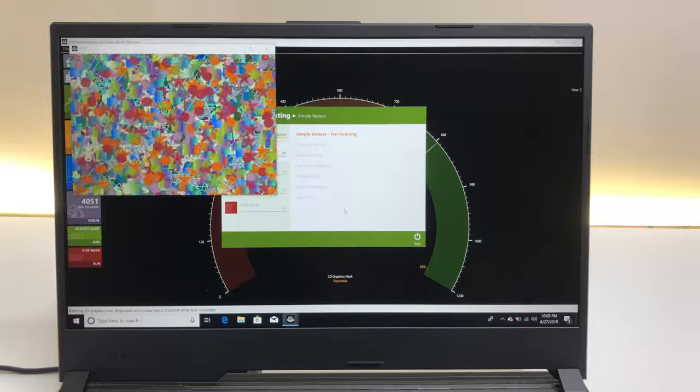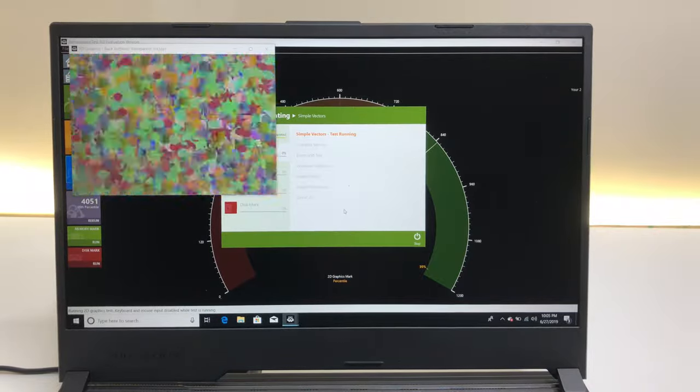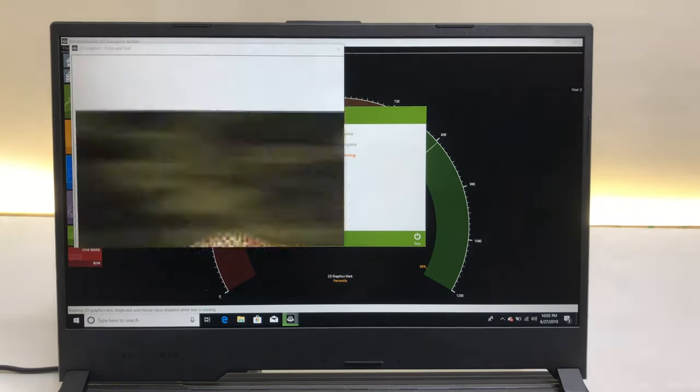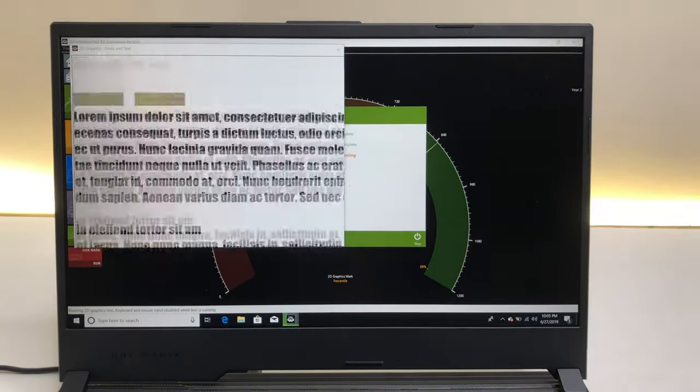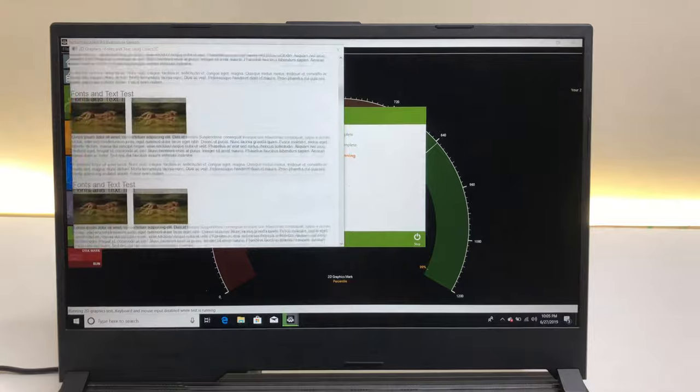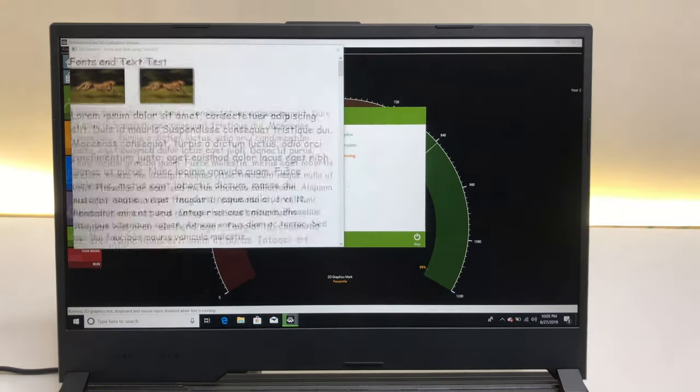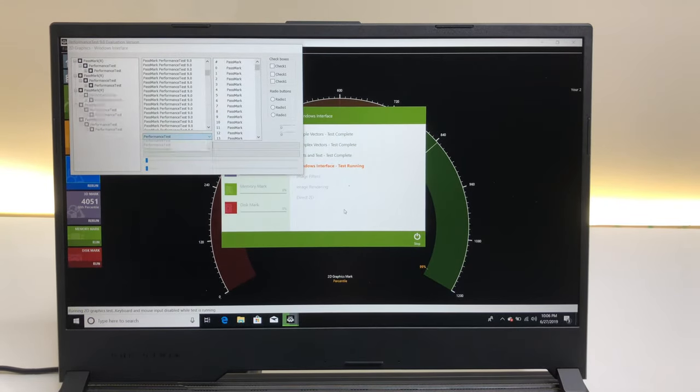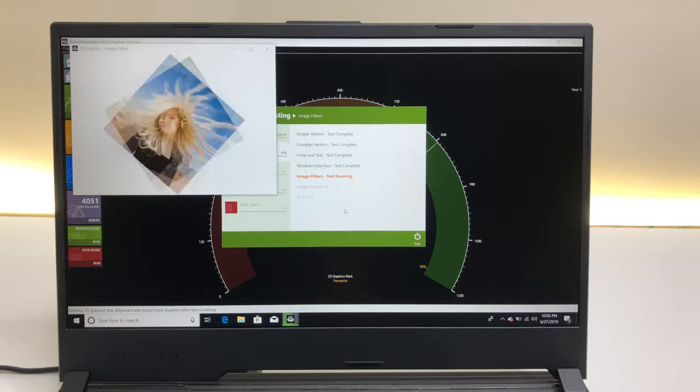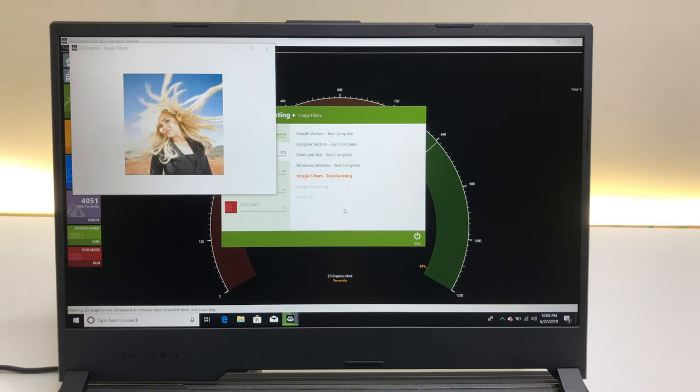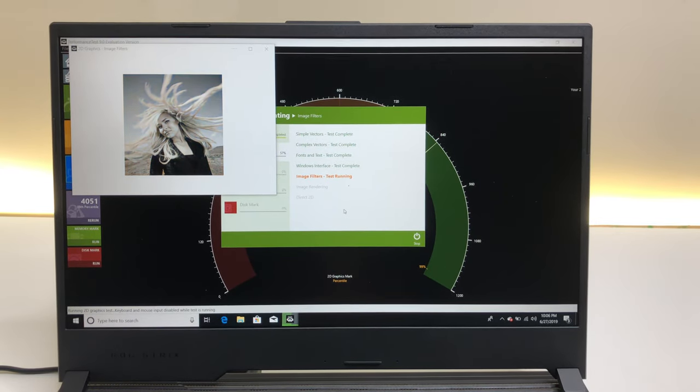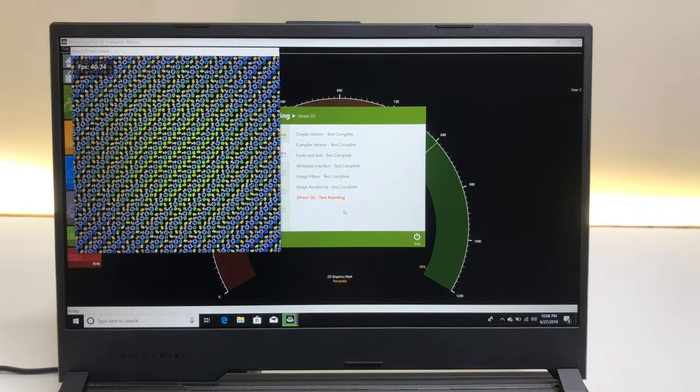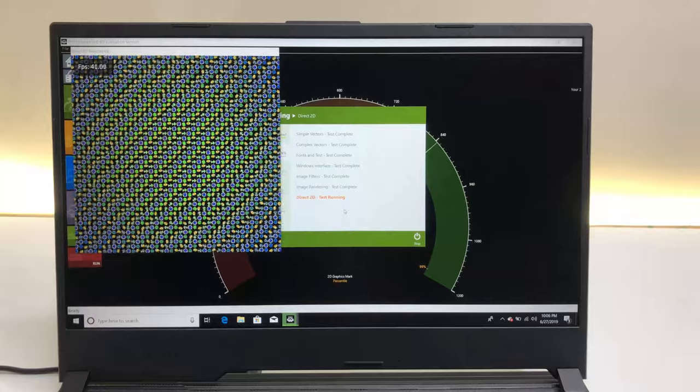ASUS Rogue Strix G packs a punch and provides a great gaming experience. NVIDIA GeForce graphics card and 9th Gen Intel Core i7 CPU deliver great graphics and gaming scores during our test.